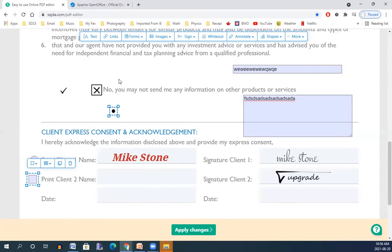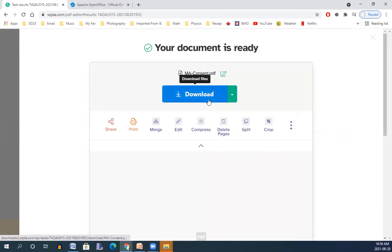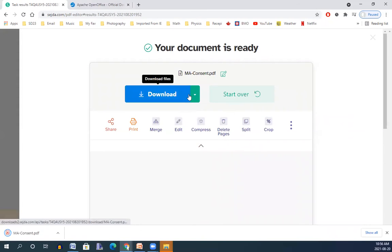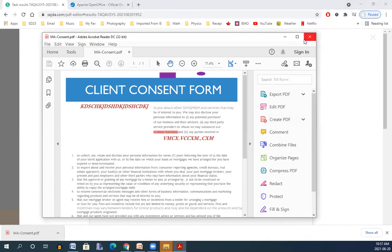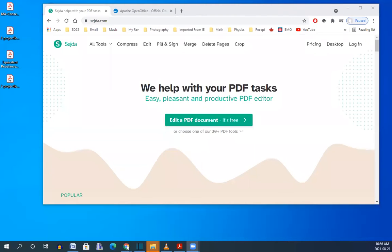And finally, when you're done with this file and you want to save this file as it is, you can go down here, apply changes, and it will be ready for you for downloading. So you press here. If you open that, you see a new form. Let's see what more we can do on Sejda.